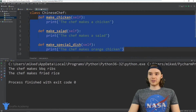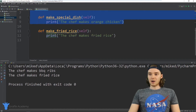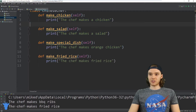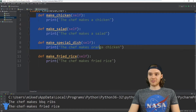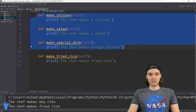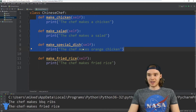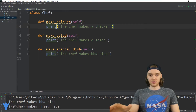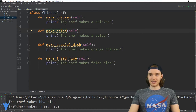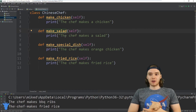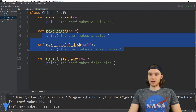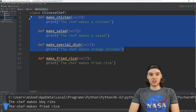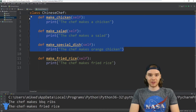But here's the problem. When I go over to chinese_chef.py, in order to use all the functionality that was inside the Chef class, I actually had to copy and physically paste all of those functions into this file — and that's kind of a drag. Especially imagine if the Chef class had twenty or thirty different functions; I'd have to copy and paste all of those into the Chinese Chef class.